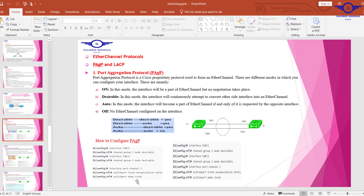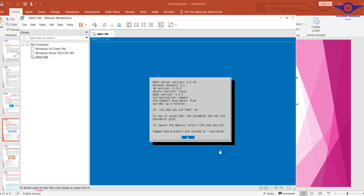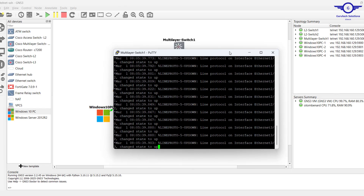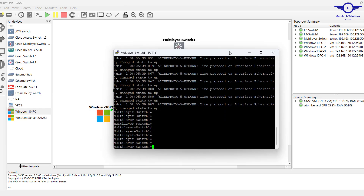These are the commands on how to configure EtherChannel. I have this diagram here in GNS3 — I want to configure EtherChannel between this switch and this switch, as well as this switch and this switch. Let's begin — I'll click on this switch.